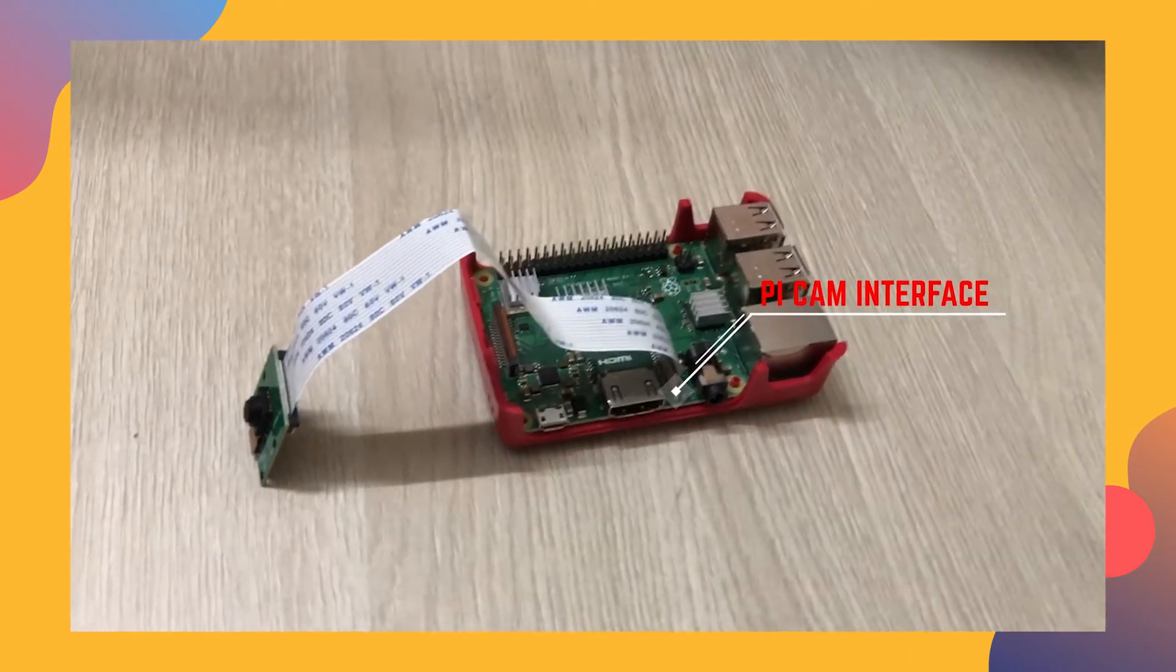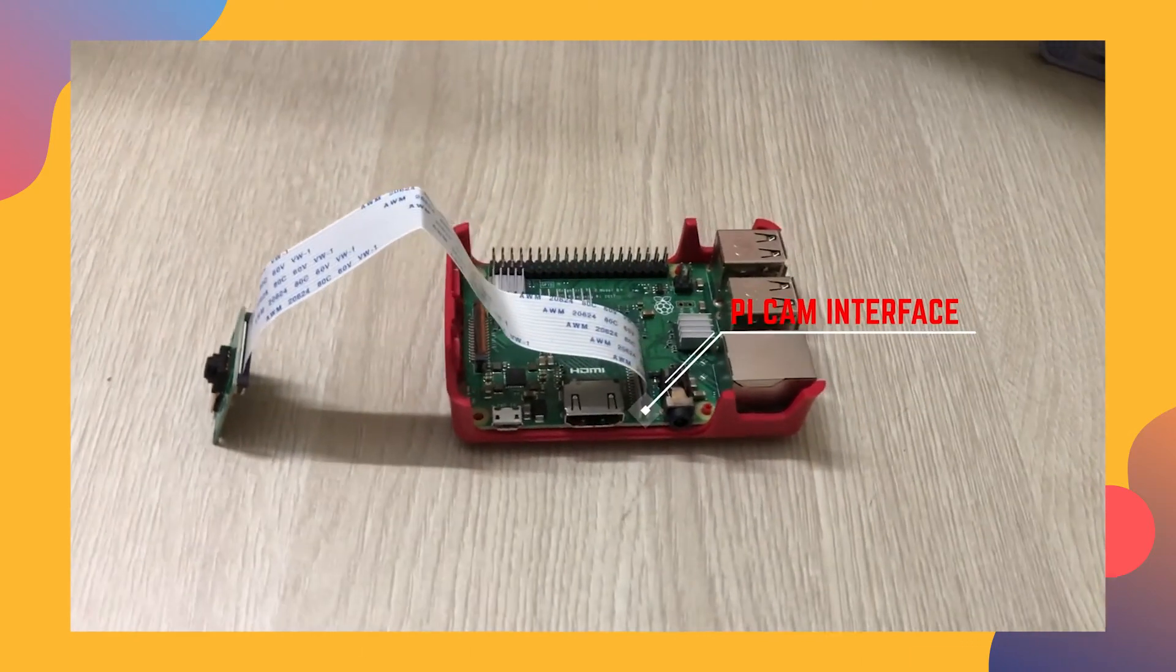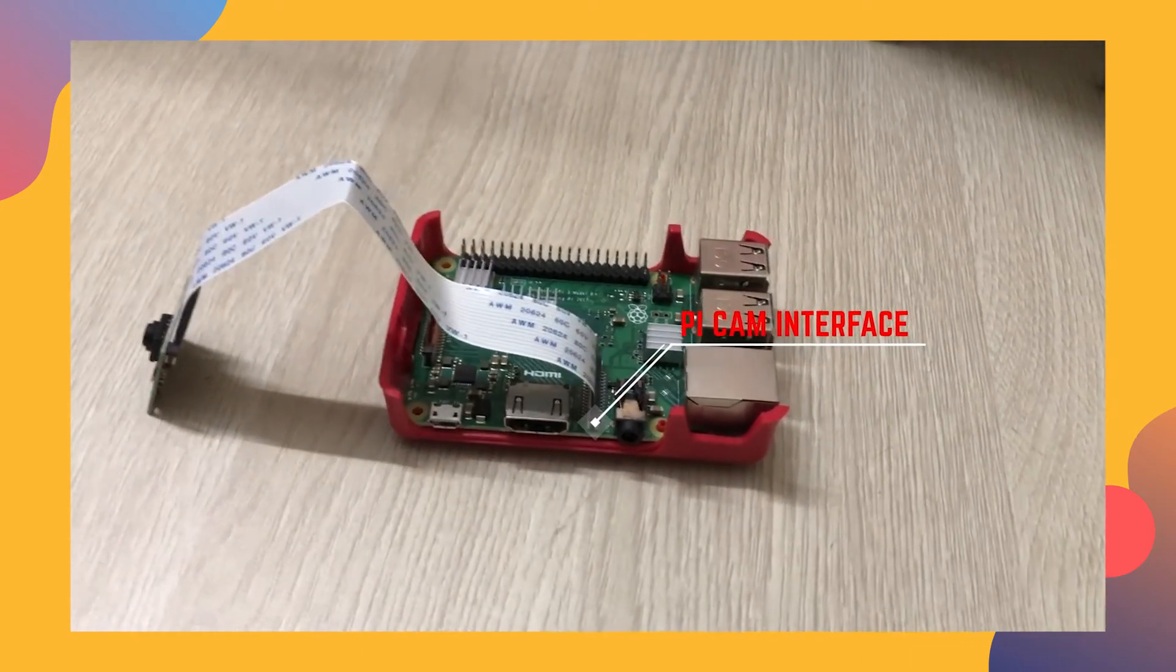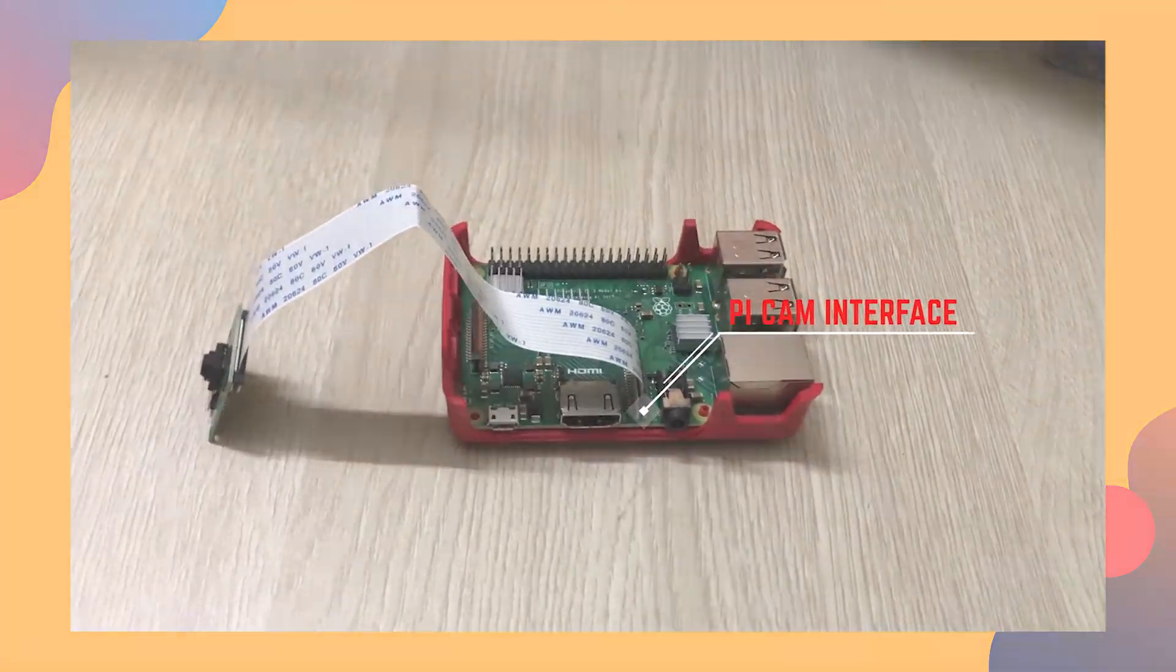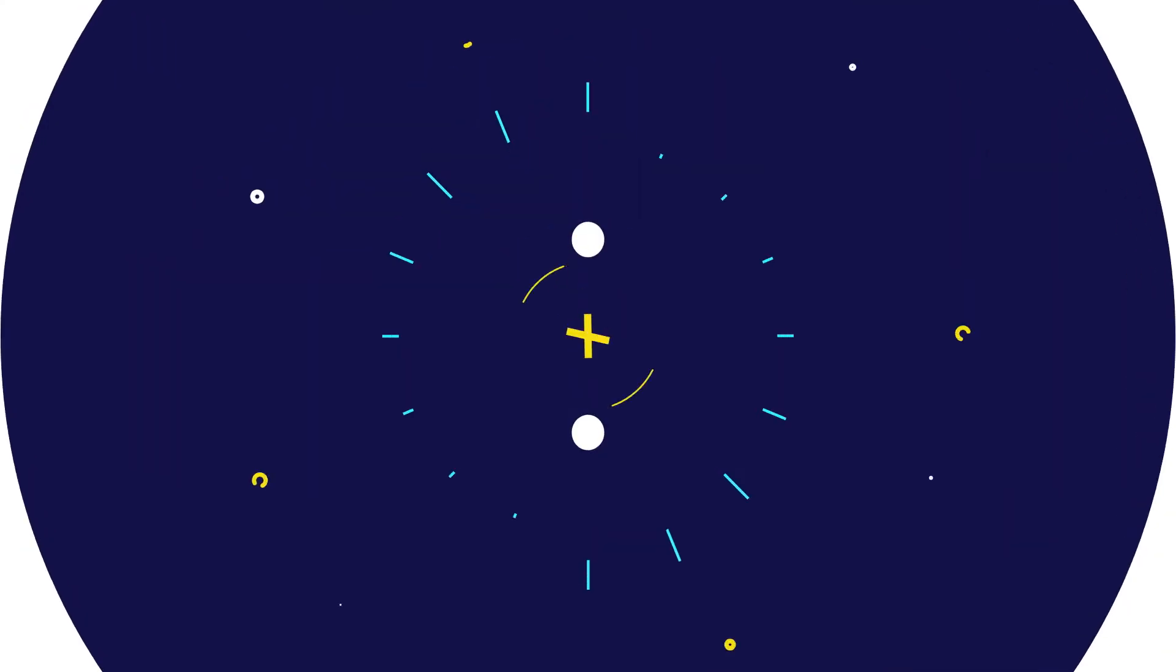Hey guys, welcome back. In this video, we will be interfacing a Raspberry Pi camera to a Raspberry Pi. Let's get started.